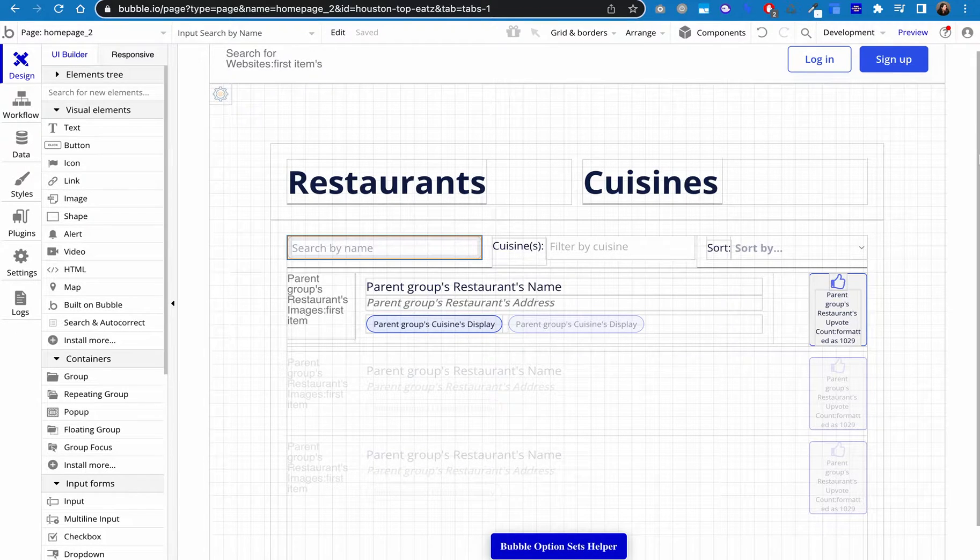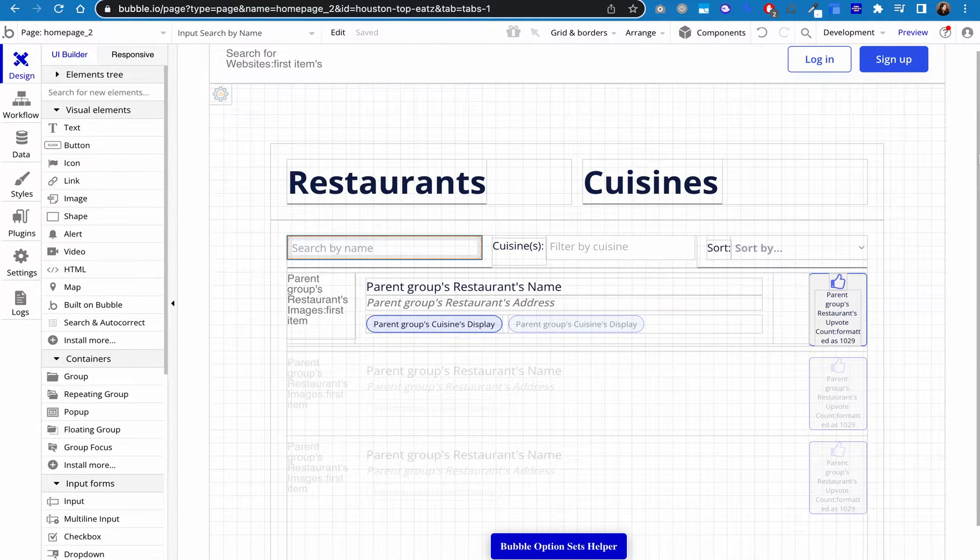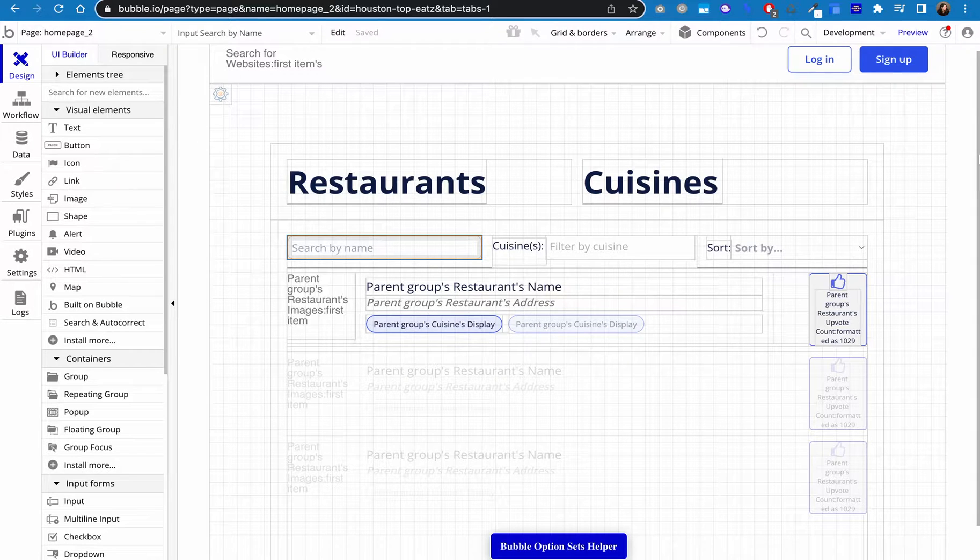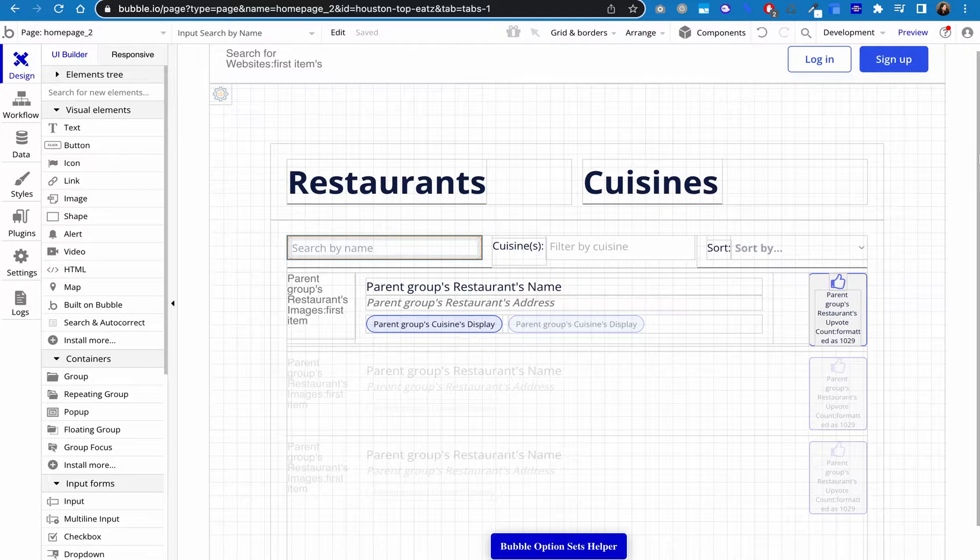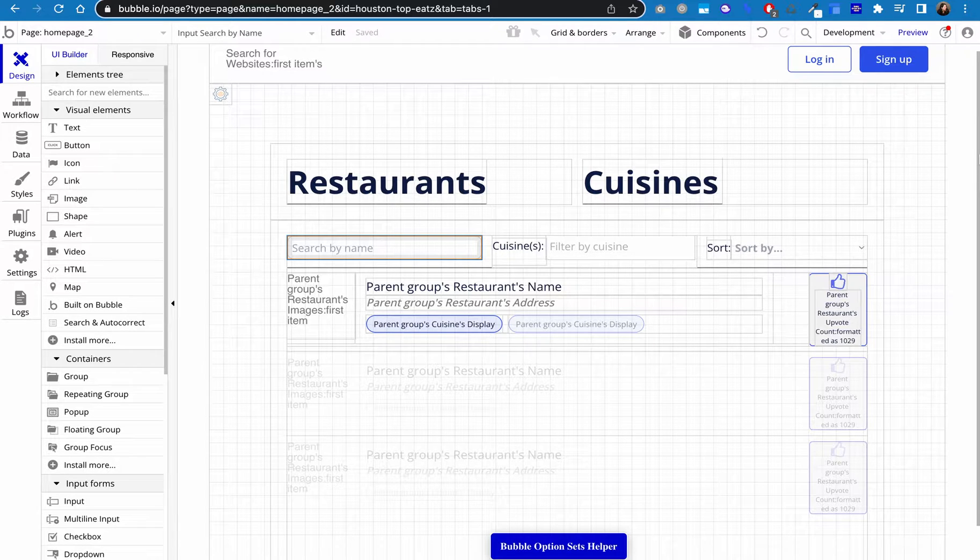In this tutorial, I'm going to walk you through how I set up a search, filter, and sort without using a million conditionals on my repeating group.